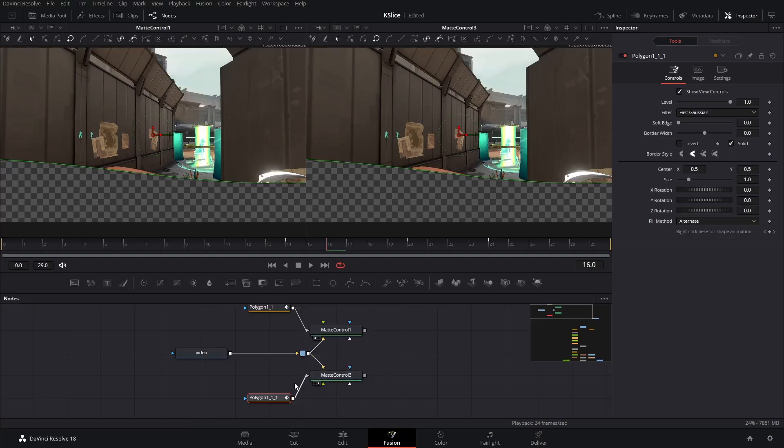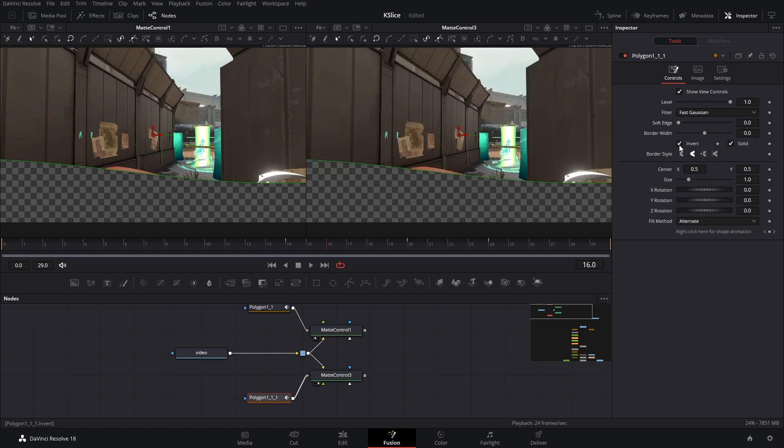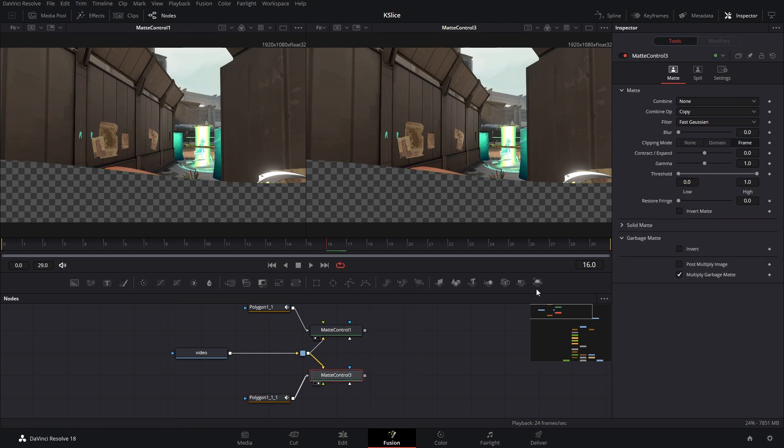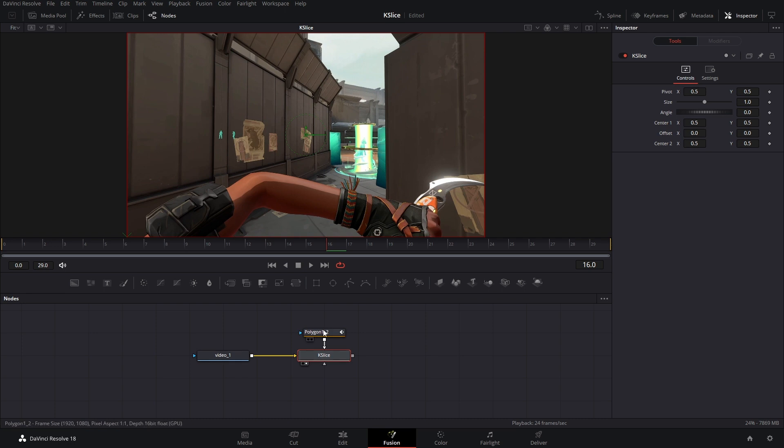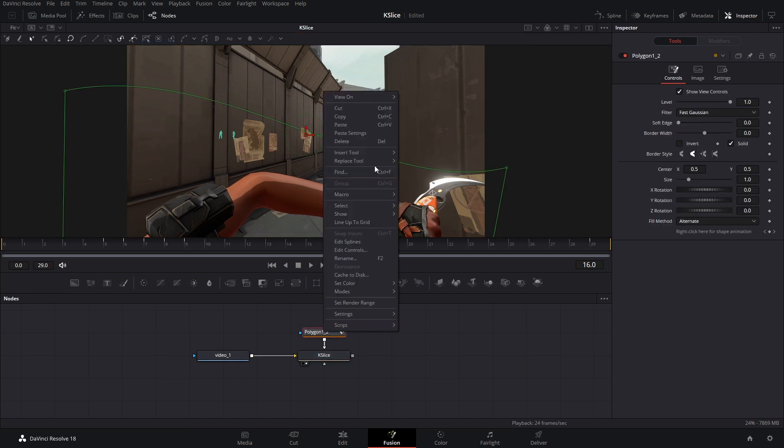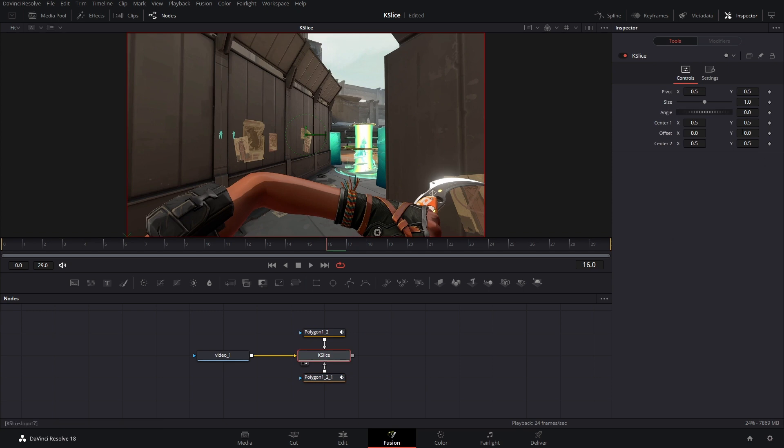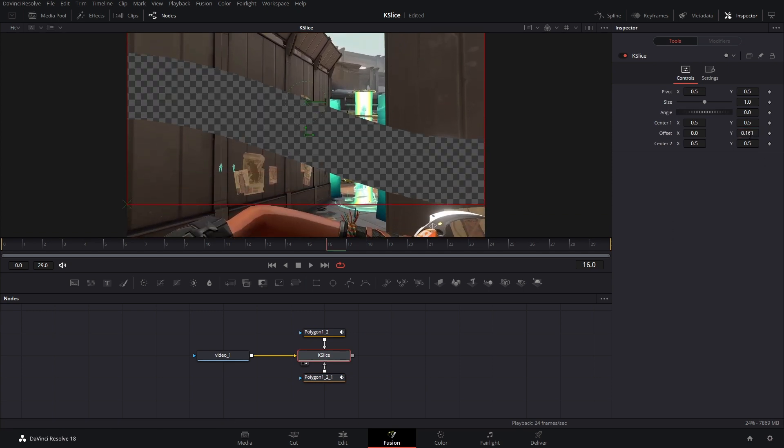Hey, it's future me. I forgot to mention that you don't need to invert this polygon mask every single time. You can make it permanently inverted by going into your mat control and then go to garbage mat and just check the invert box. This way when you make the macro all you have to do is copy that polygon node and you can paste it right here. And now you can separate them without having to invert anything. It's just one less step that you have to do. Anyways, back to the video.